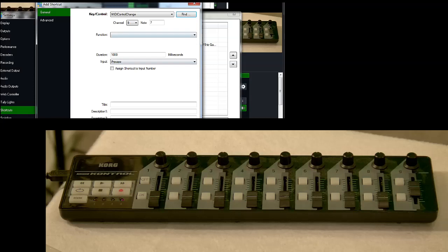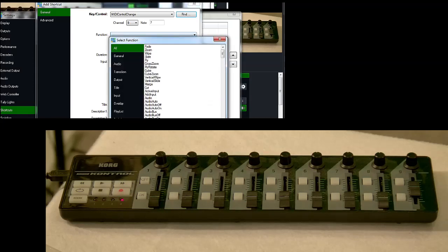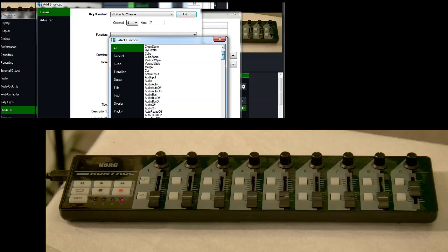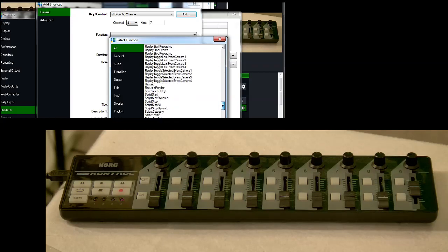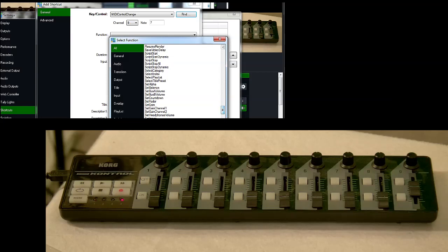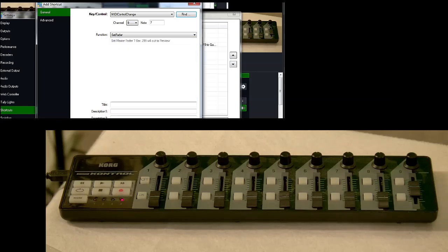And then the function, we have to tell it that we want to set the T-Bar. And in vMix, this is called the fader, at least in the vMix API, the shortcuts. So we're going to look down here for Set Fader. There we go, Set Fader. And that's literally all we have to do.